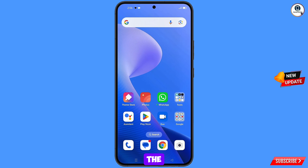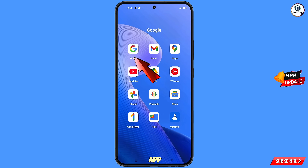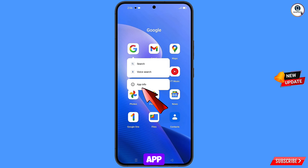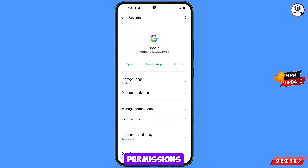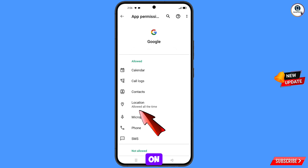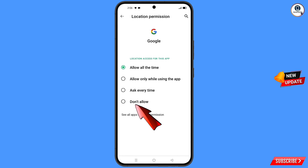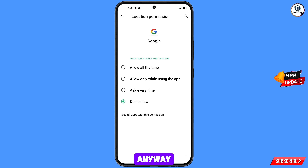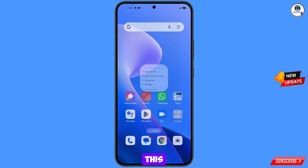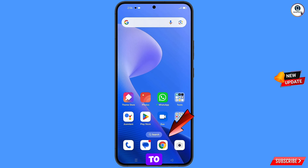First, navigate to the Google app. Hold the Google app and tap on app information. Tap on permissions, tap on location, tap on don't allow, and tap on don't allow anyway. Now minimize this.